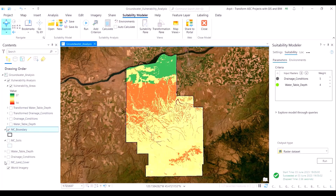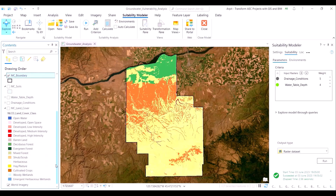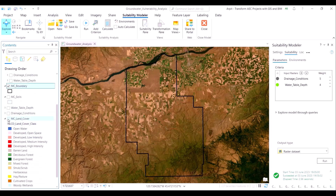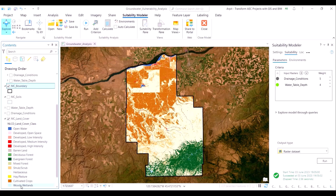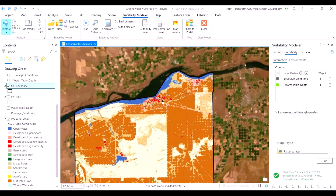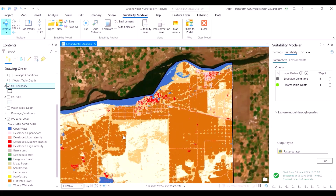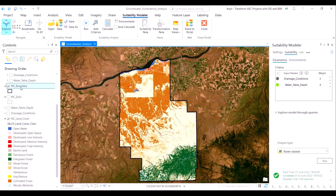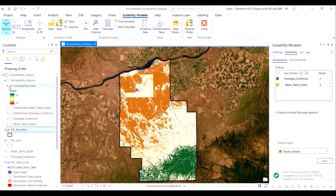Let's expand the land cover layer. As you would recollect, there are a variety of land cover classes within the layer. Among these, the developed land cover class and the cultivated crops land cover class — essentially agricultural or farmland — would contribute the most to groundwater contamination. This is because in farmlands, the use of fertilizers and pesticides contaminates the groundwater table, whereas in urban areas, industrial activity leads to the release of chemicals into the water system. We will keep this in mind when we transform the land cover dataset in the next iteration.